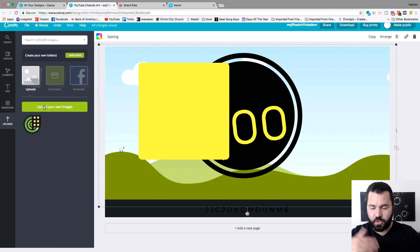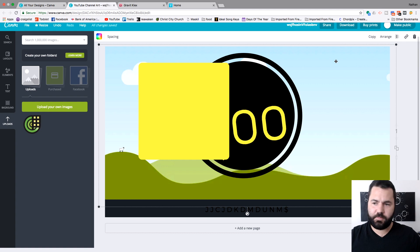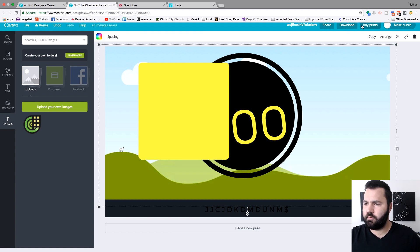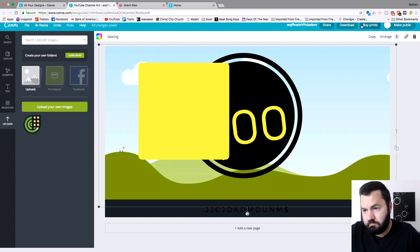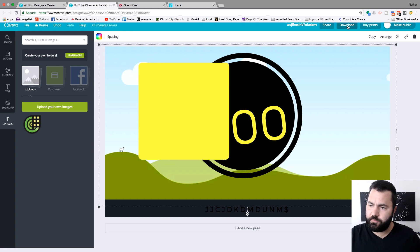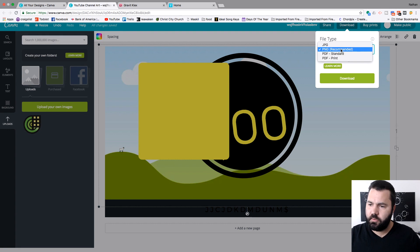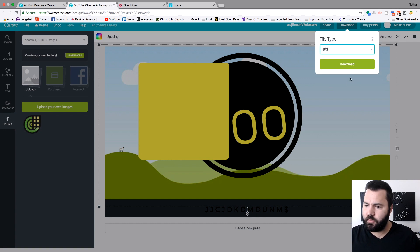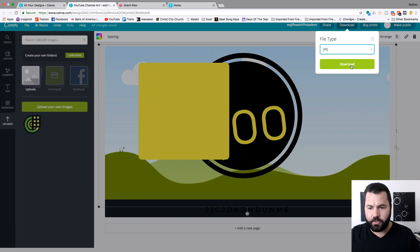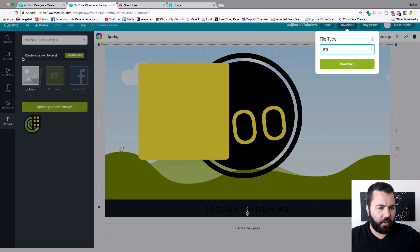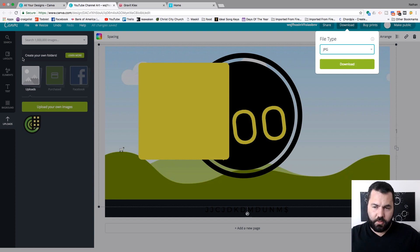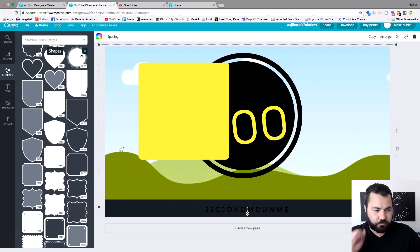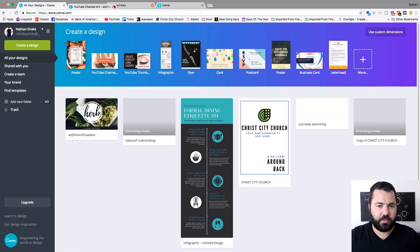You can upload your own things to add the design. And then when you're done, you can share it, or download, or buy prints. So, if I go with download, you can use ping, jpeg, whatever, and I download it, and I have my design on my computer. There you go. That's Canva. It is free, and there's also paid versions. So, that is Canva.